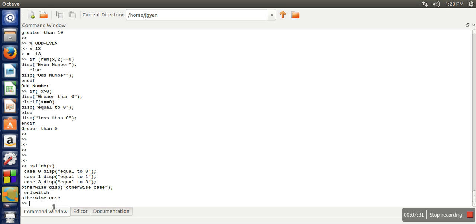So it has printed otherwise case because the value of x was 13. First case not matched, second case also not matched, third case also not matched, that's why otherwise.